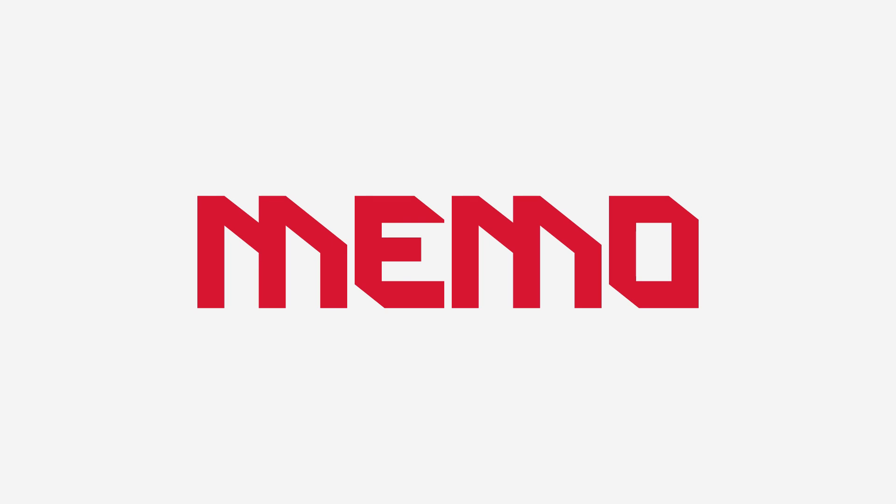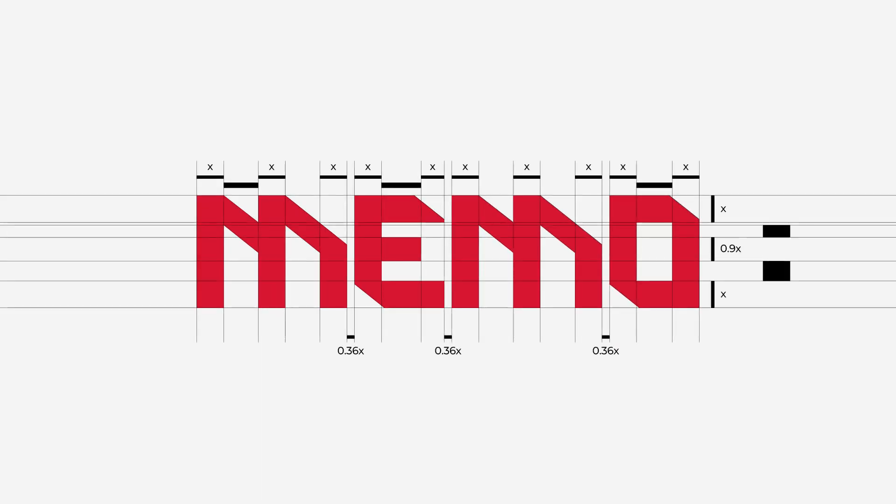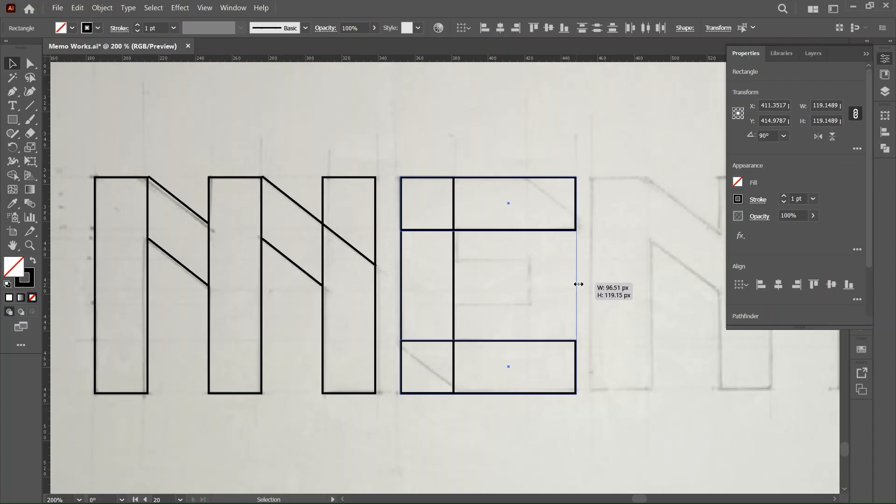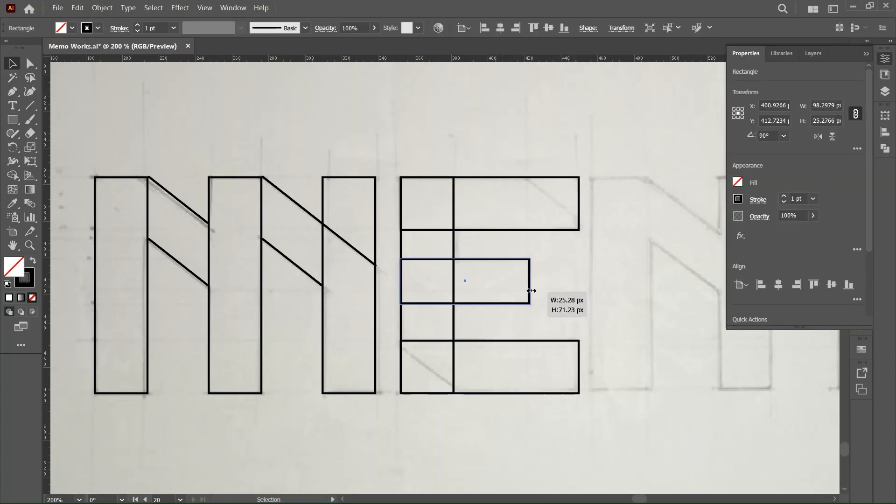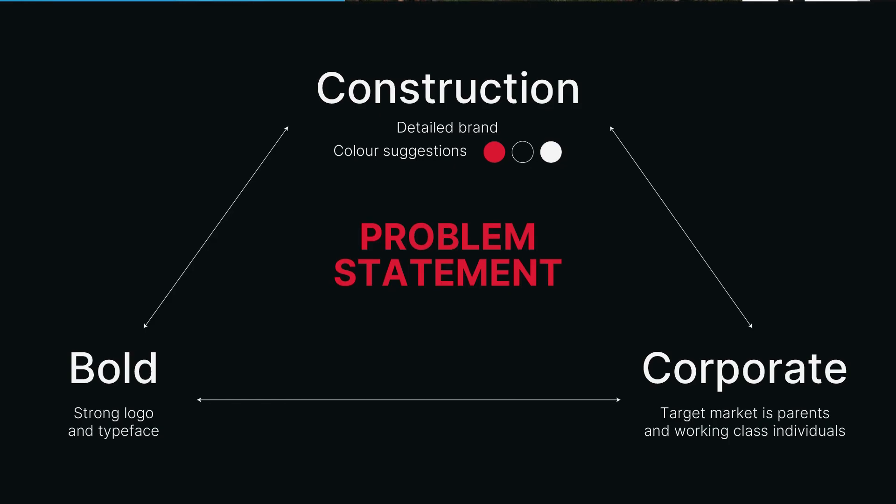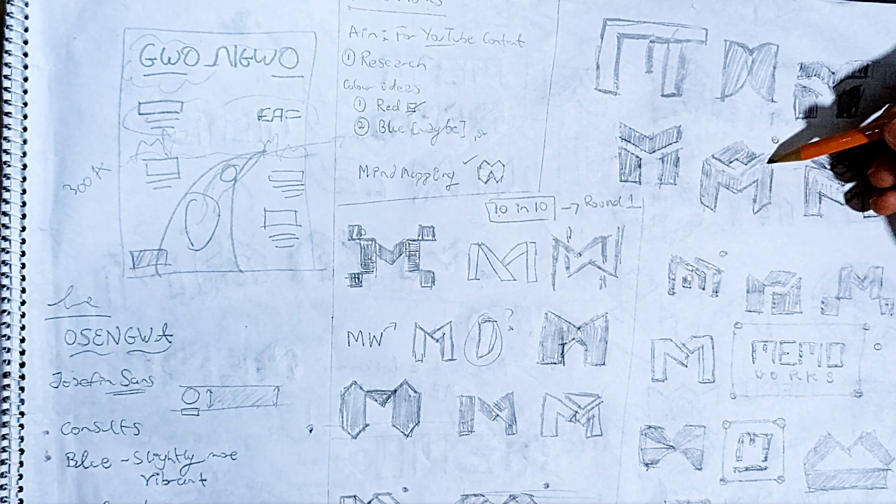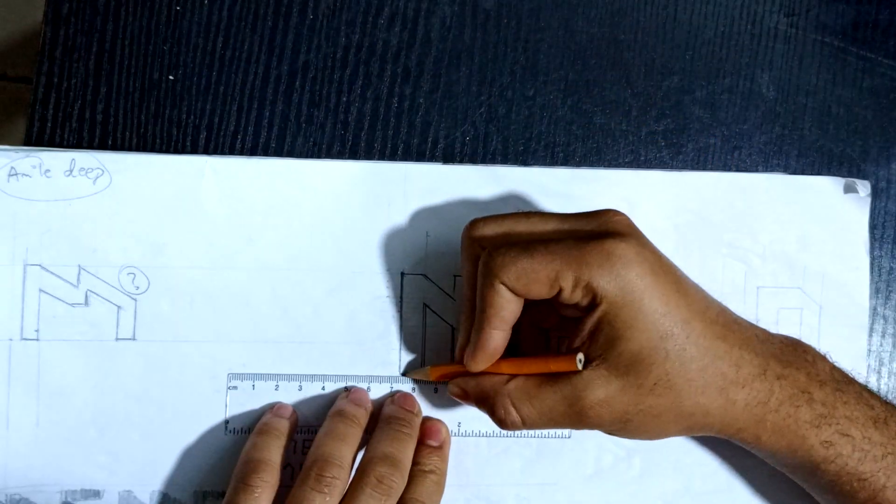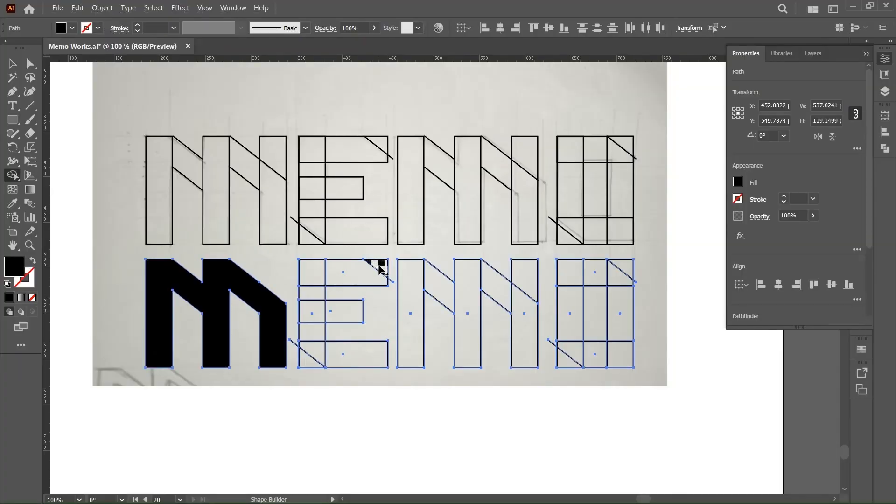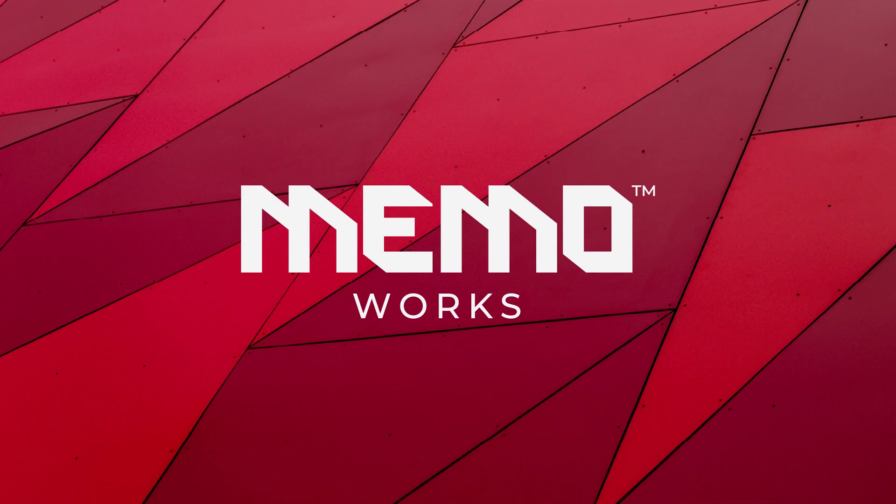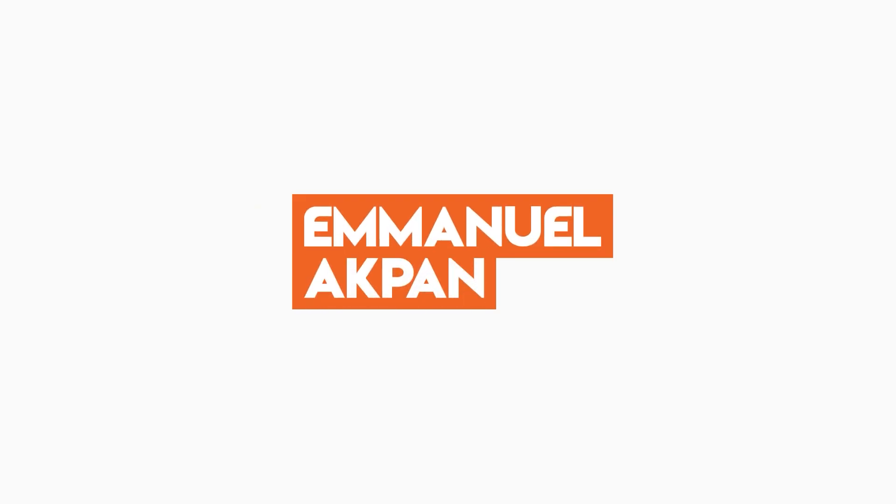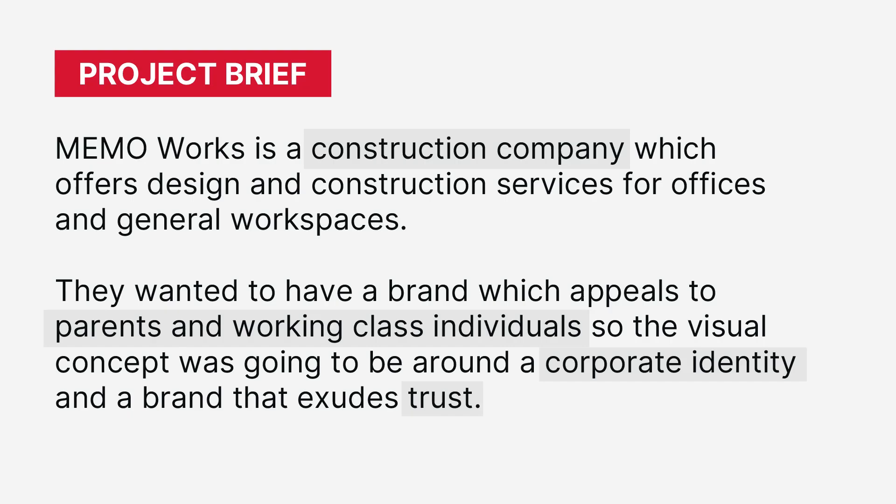In today's video we're going to learn how to create a custom wordmark in Adobe Illustrator. We're going to move step by step from research to sketching on paper and creating the final vector wordmark in Illustrator. So sit back and let's get into it.